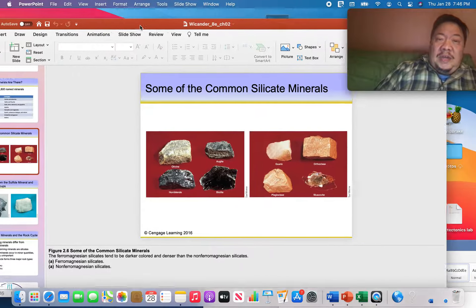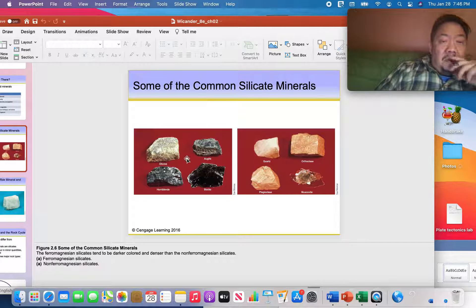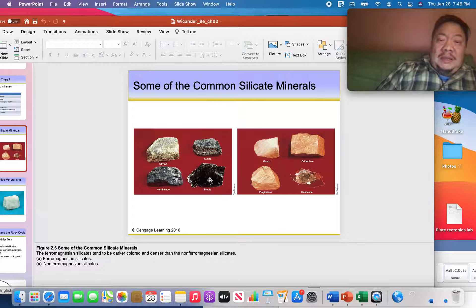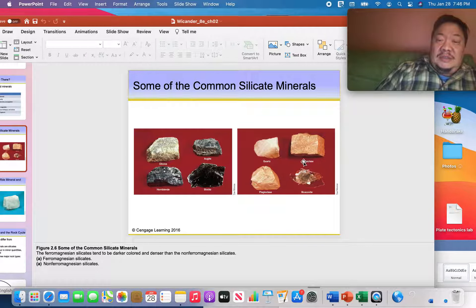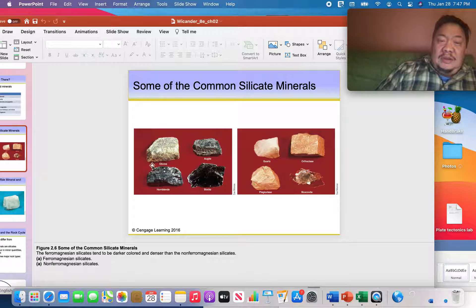This image from the PowerPoint shows some common silicate minerals. These particular minerals are olivine, augite, hornblende, and biotite. The four minerals on the left — olivine, augite, hornblende, and biotite — are referred to as mafic minerals.